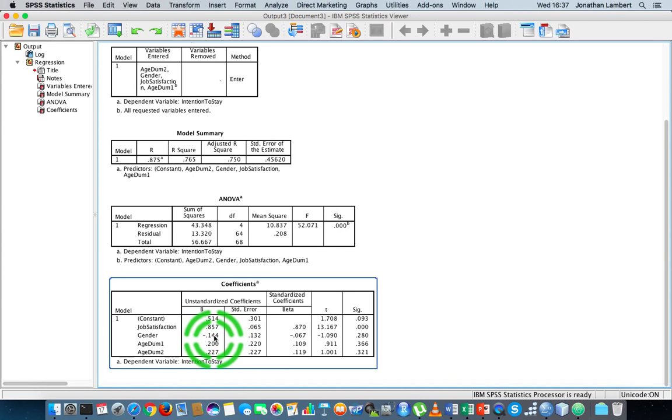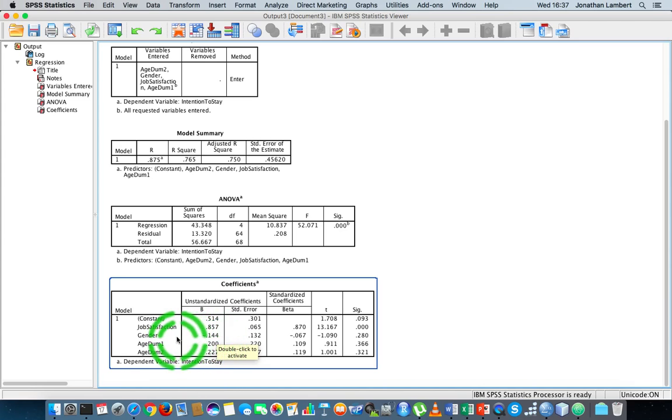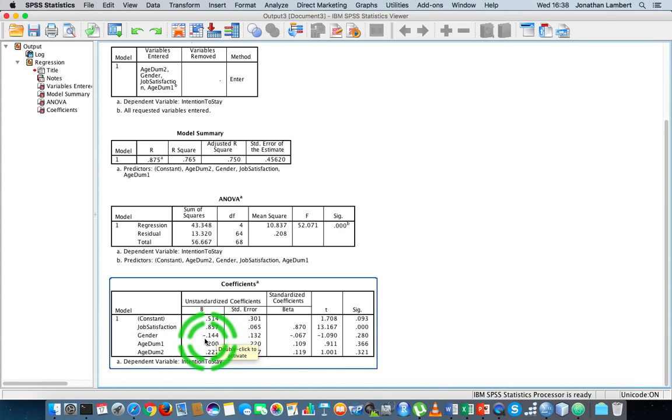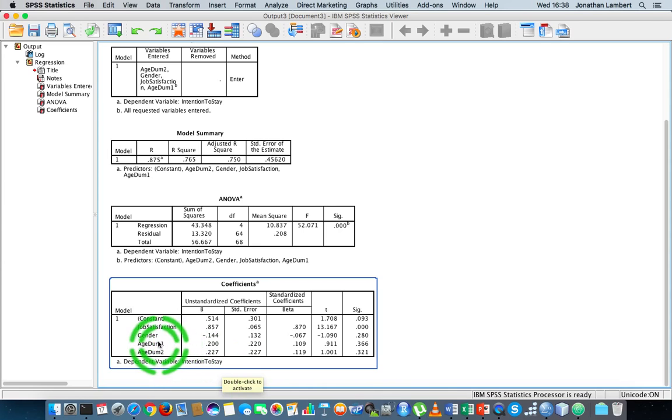It's going to actually have a reduction effect in relation to your intention to stay. So actually when we baseline this off the base case, which is females, which are coded up with zeros, being male reduces your intention to stay by minus 0.144 units relative to the females.